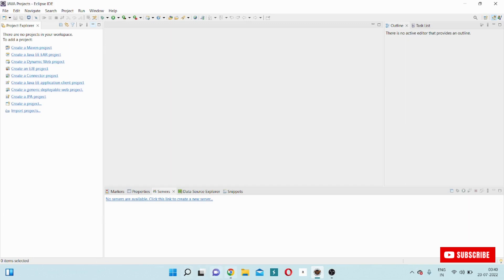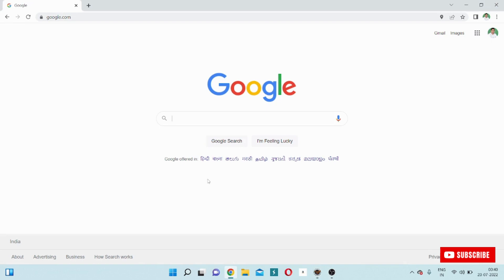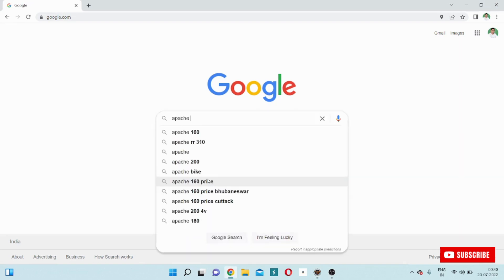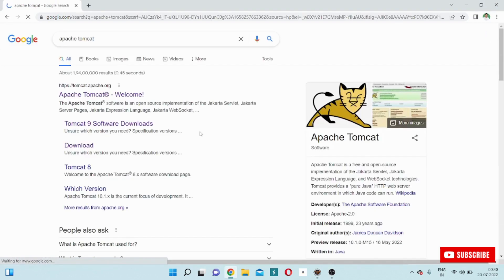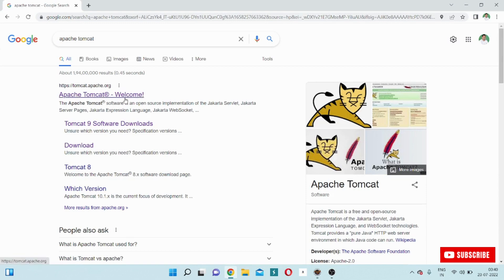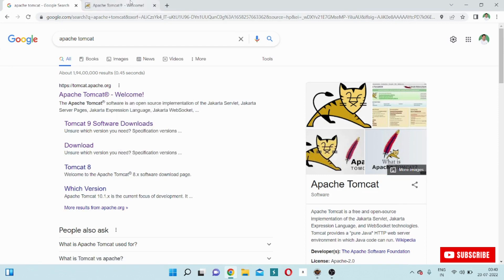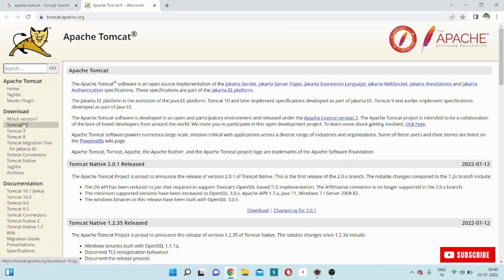First of all, I will go to Google and type Apache Tomcat. Now I will click on Apache Tomcat and go to the Apache Tomcat official website. You see, there are many versions. The latest version is Tomcat 10, but we will install Tomcat 9 because Tomcat 9 is very compatible.